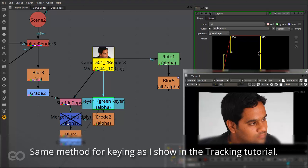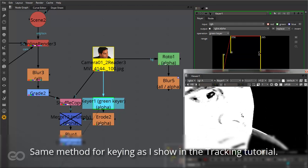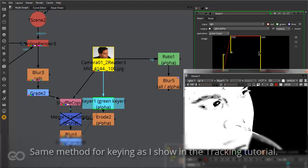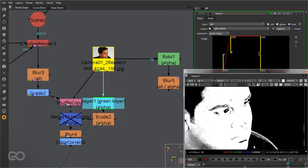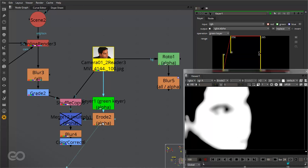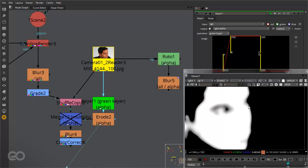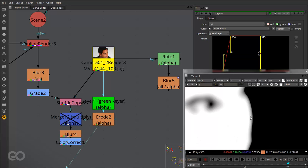It's just a simple green keyer which I've used and I've gone ahead and keyed it to get this result. So what I've done is make sure I'm only getting the face portion of the entire character. Now once I have this I've gone ahead and eroded the alpha a little bit so that it goes in through the edge so that all the edges are removed from there.